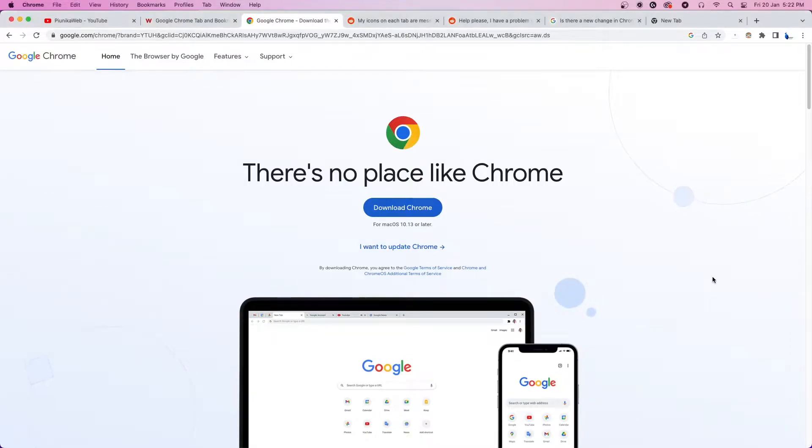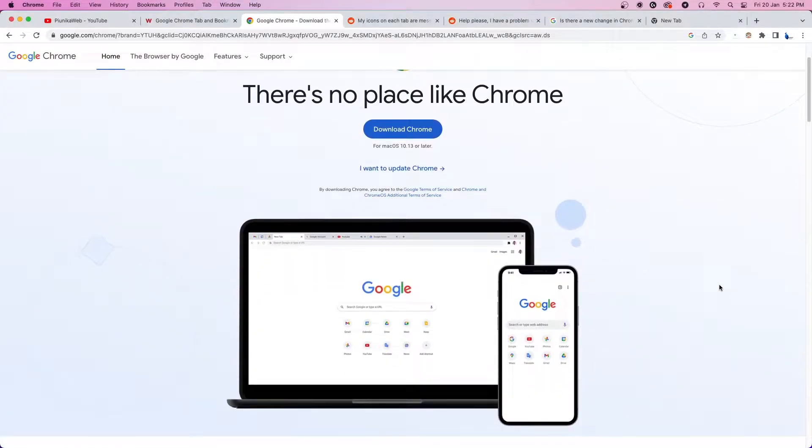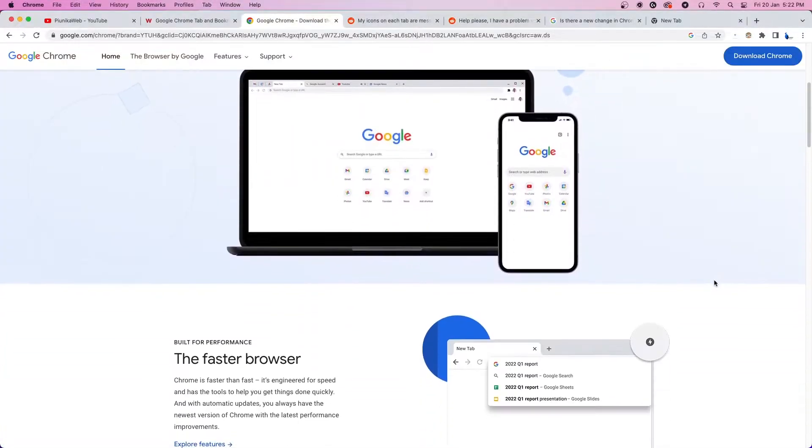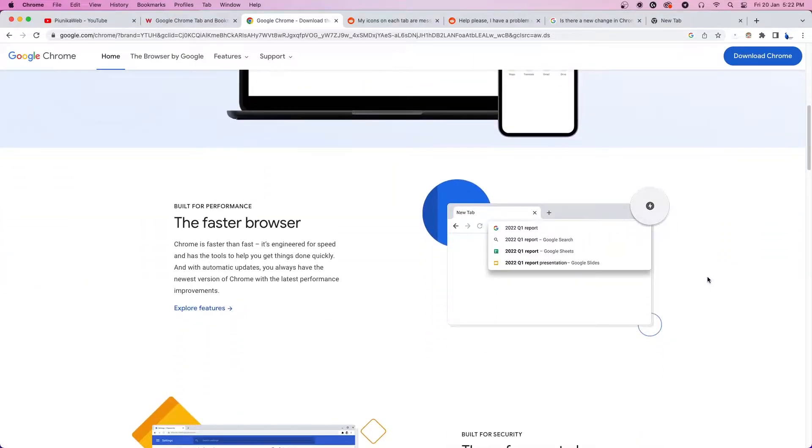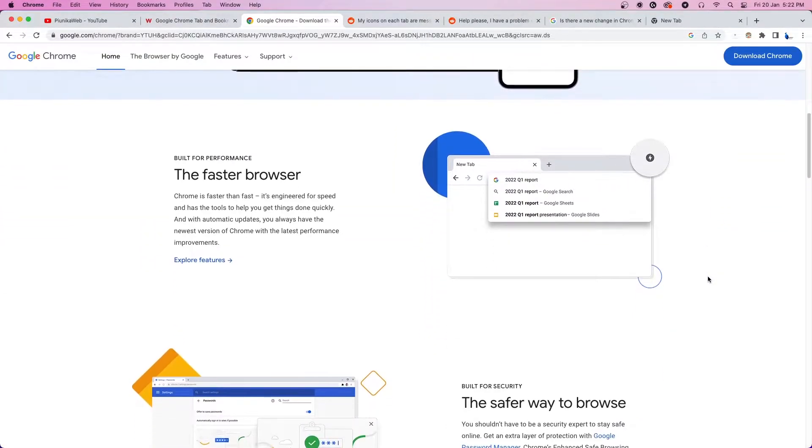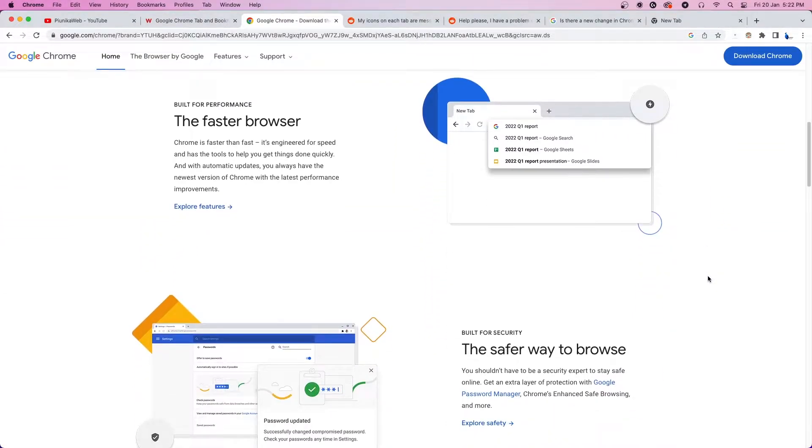Used by millions worldwide, Google Chrome is one of the most popular browsers in the world. However, the Chromium-based software is not immune to occasional bugs and issues that may negatively affect users' experience.